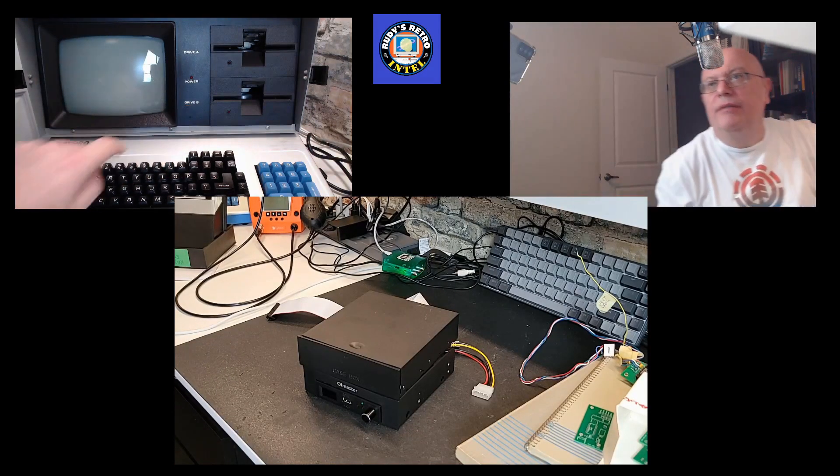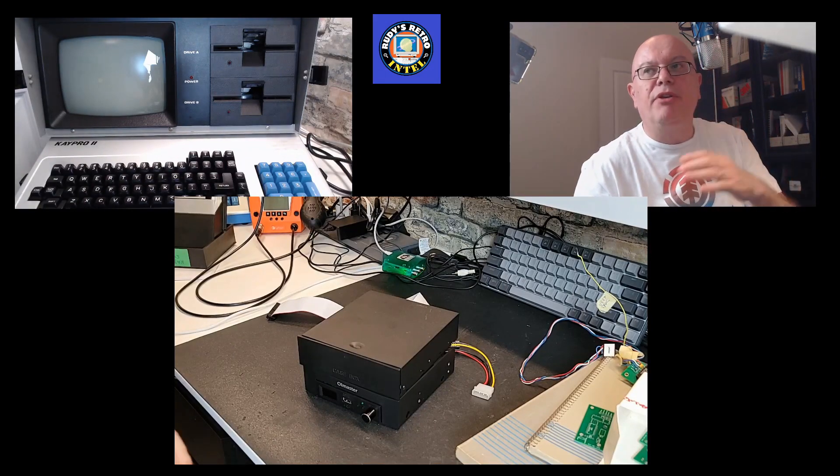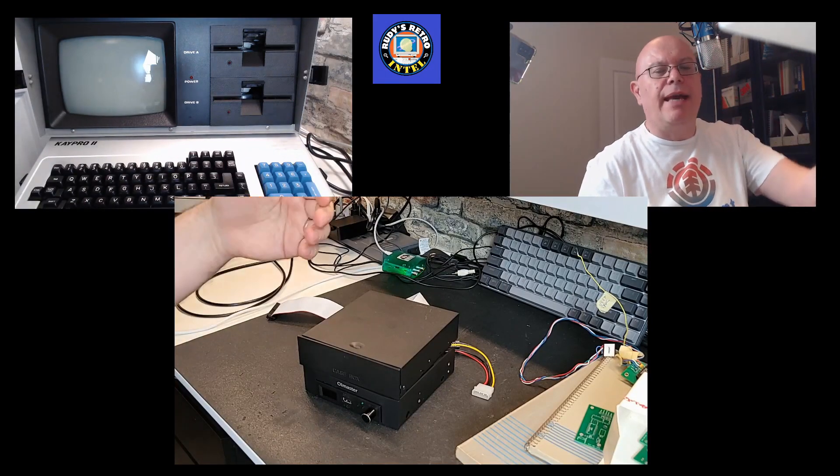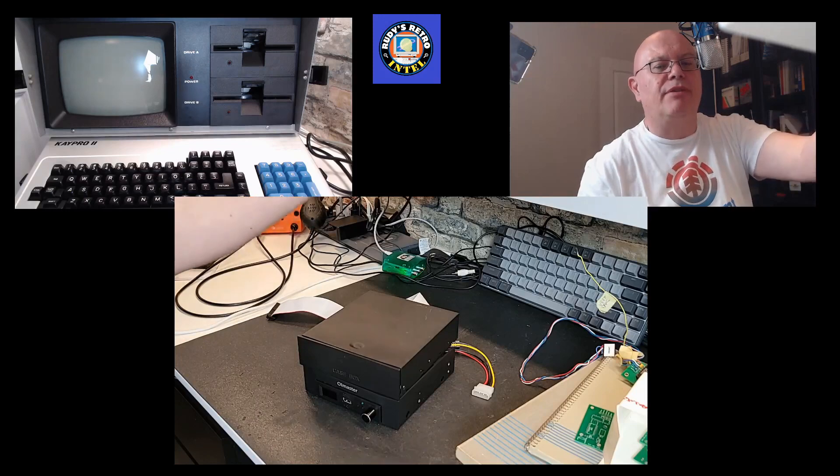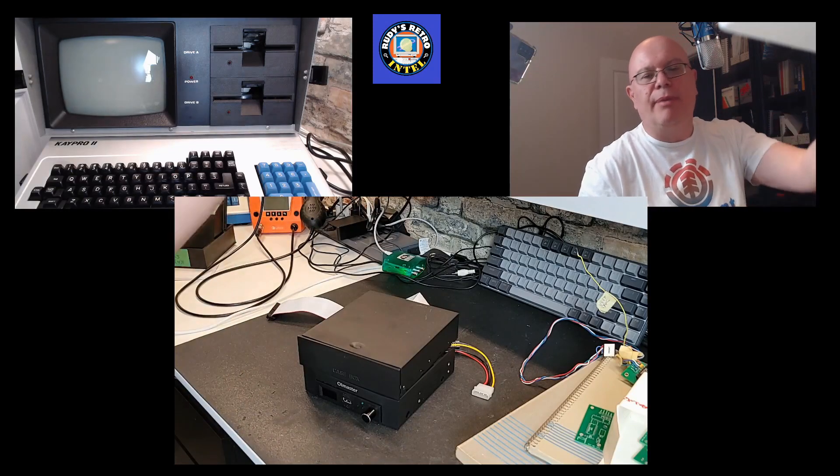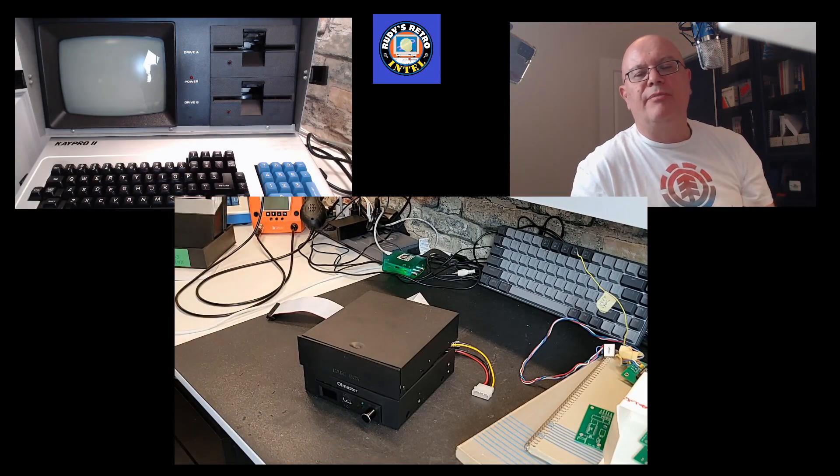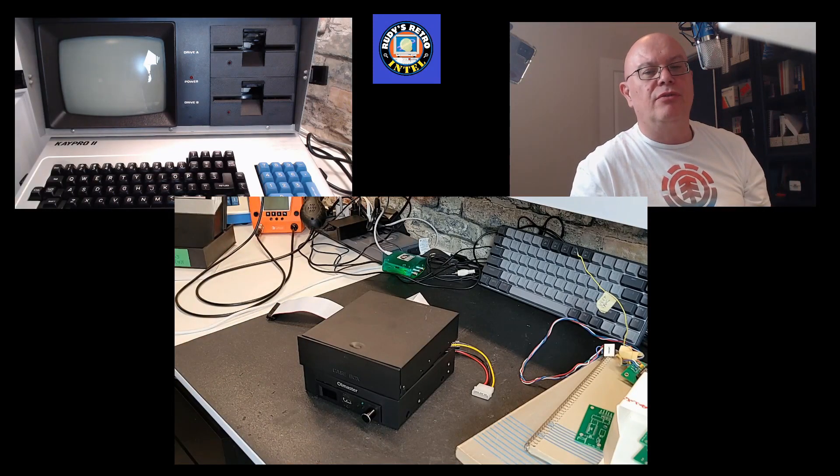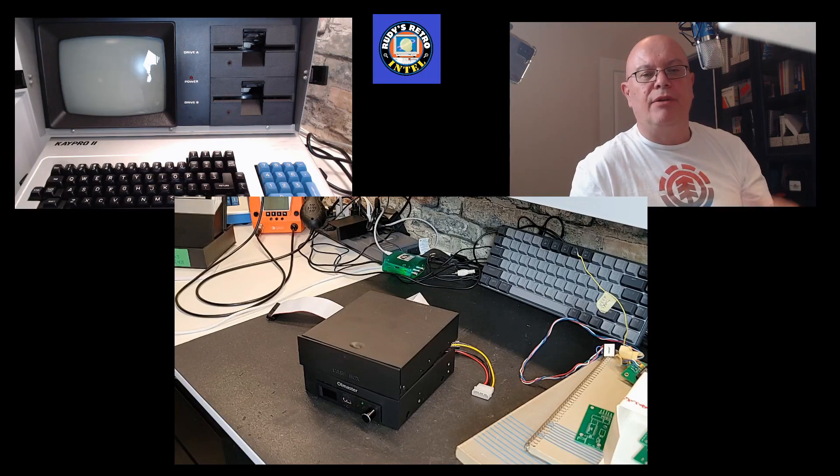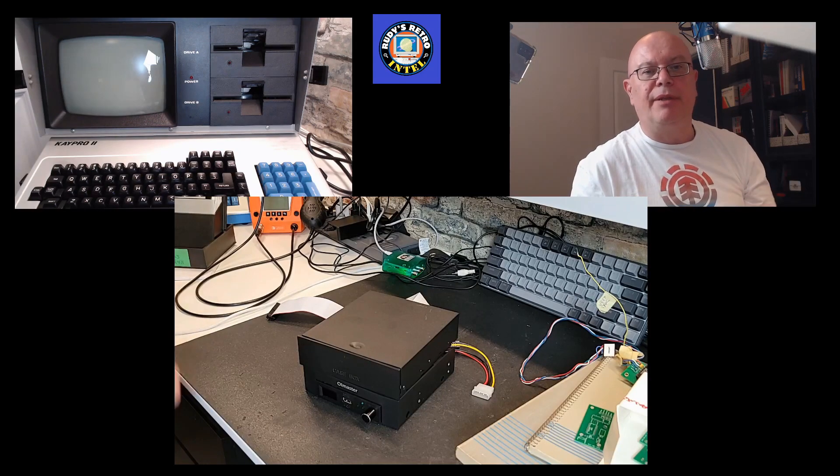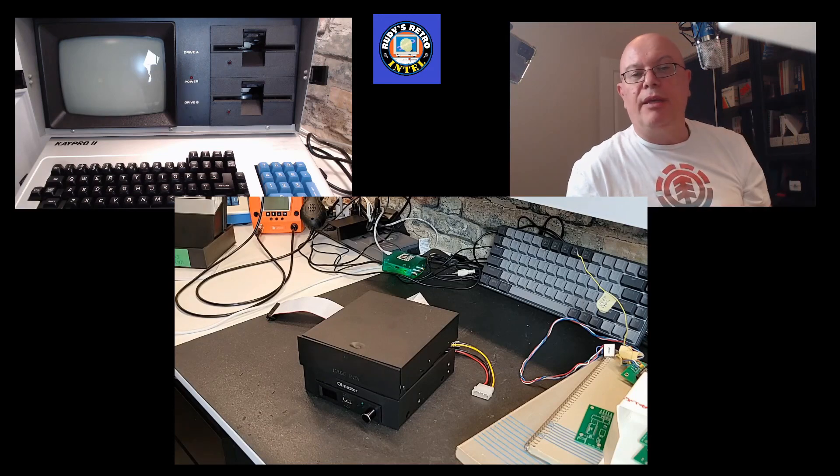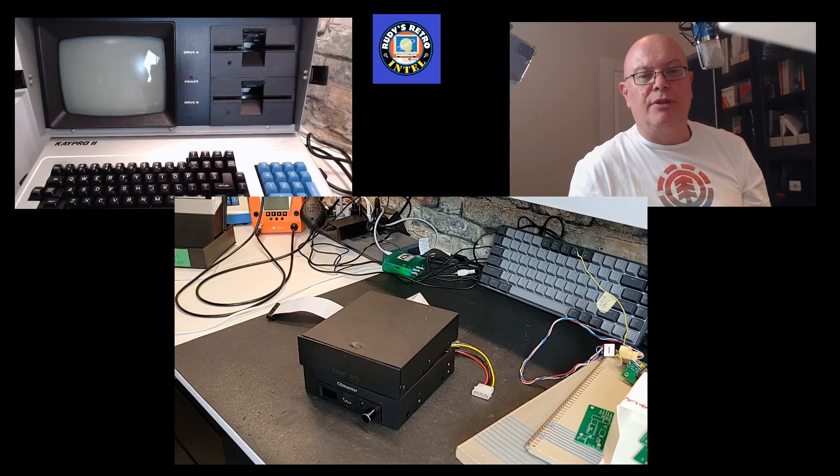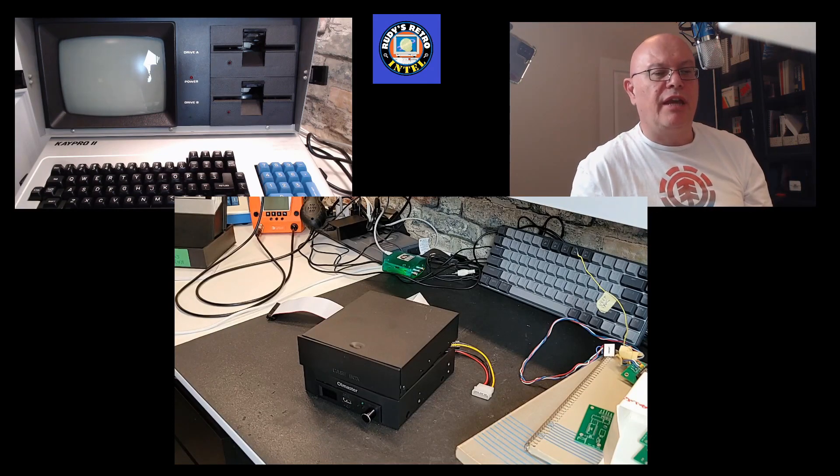Because when you have to reset the computer you have to reach to the back, you have to get up, reach in the back, press the button, sit down and do your work. If you have the button on the front it just makes it easier to use and spend less time doing the exercise of getting up and down. So that will be another option I'll be putting on the K Pro.